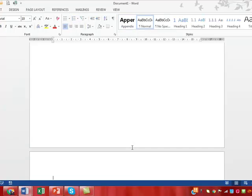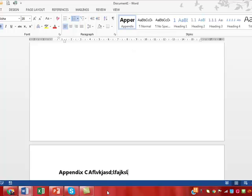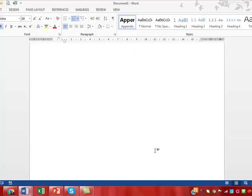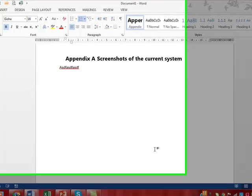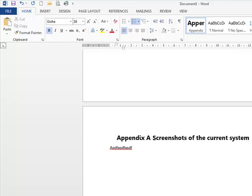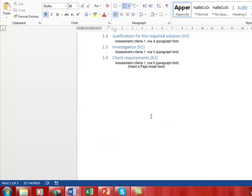You can do the same and it should go appendix C, appendix D, et cetera. That's a neater way of getting your headings to work more automatically.